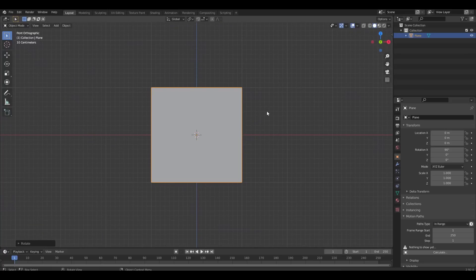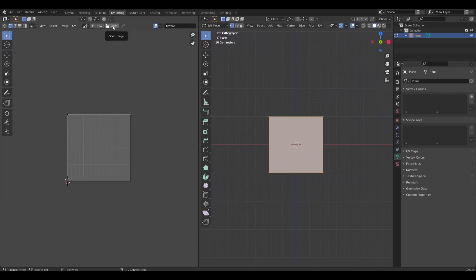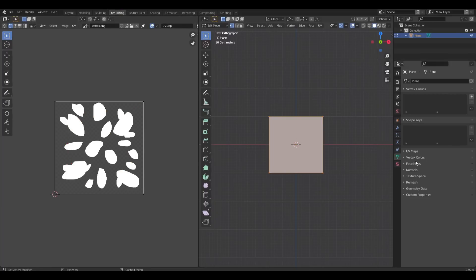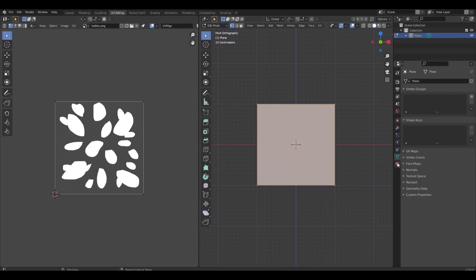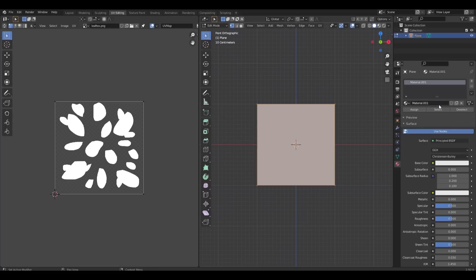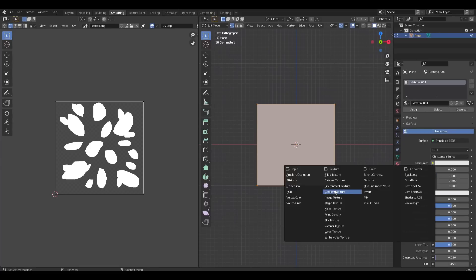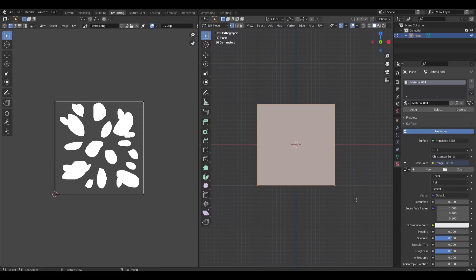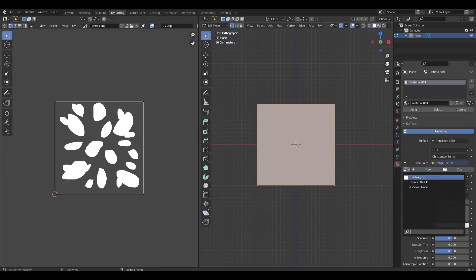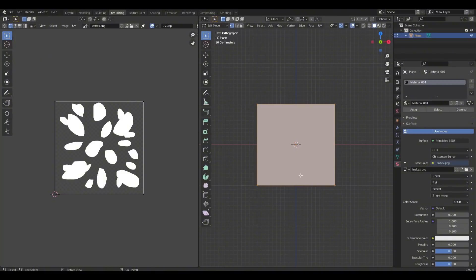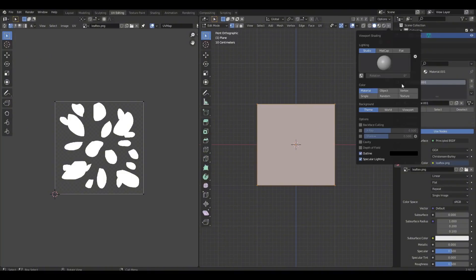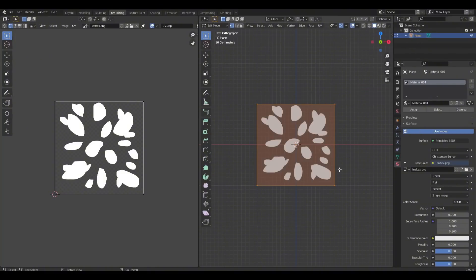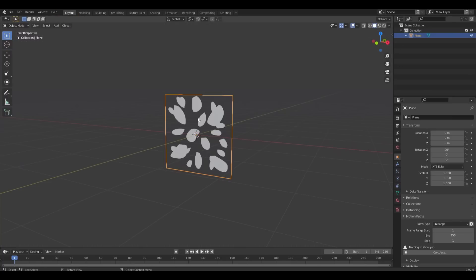Back in Blender, let's add in the texture. Go to UV Editing, click Open, and open the texture. Here's my leaf texture. To add it to the plane: click the red circle, click New, click the yellow circle next to Base Color, click Image Texture, click the icon, and select the leaf texture. Click the arrow and select Texture to see it.